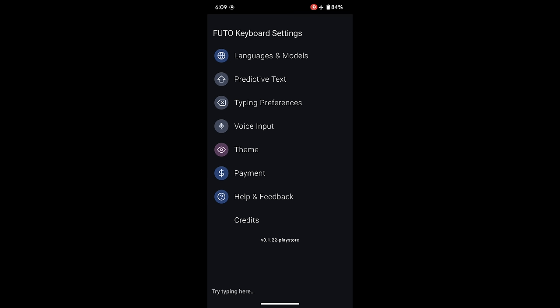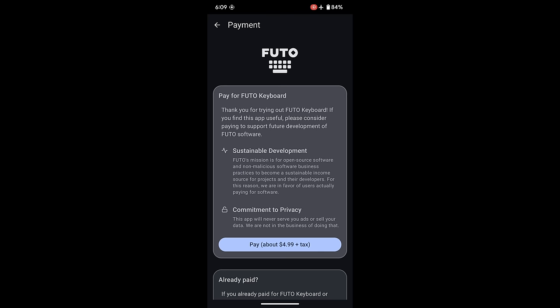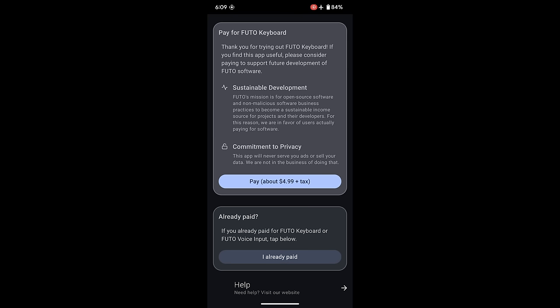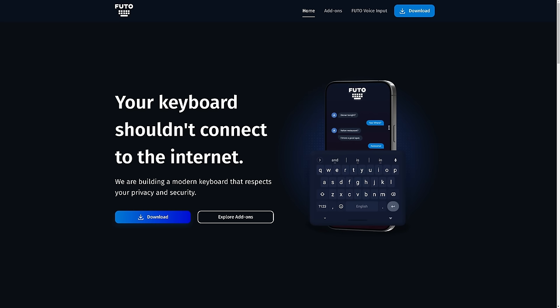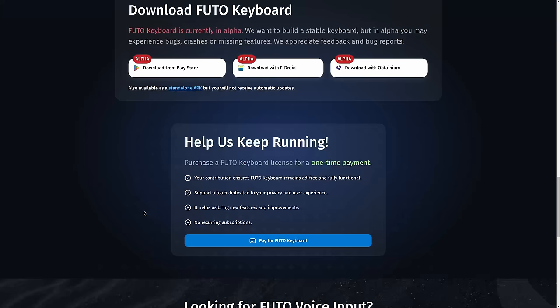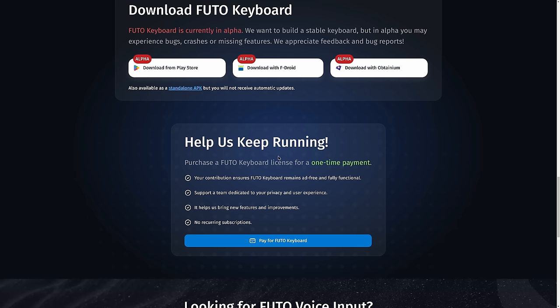Now, the one thing that shockingly doesn't seem to work is the payment. Through the app, you should be able to go through here and pay them. It's only five bucks for the app, which I think is a pretty good value considering that there's no ads and they don't data mine you. But if you click on it, it says payment not supported in this build. So of all the things in this alpha app, everything seems to work and work great except for the ability to pay them, which is kind of ironic and hilarious at the same time. On that end, I actually went out to their website to be like, surely I can pay for it here. If you click on the download, it gives you download from Play Store, F-Droid, or Obtainium, which I've never heard of. And here is a link to pay for the thing.